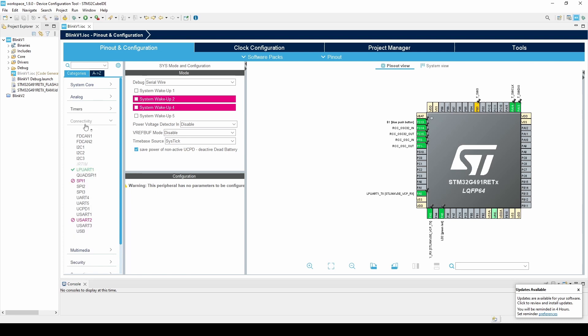The Connectivity tab gives us access to SPI, I2C, CAN, UART, and more.